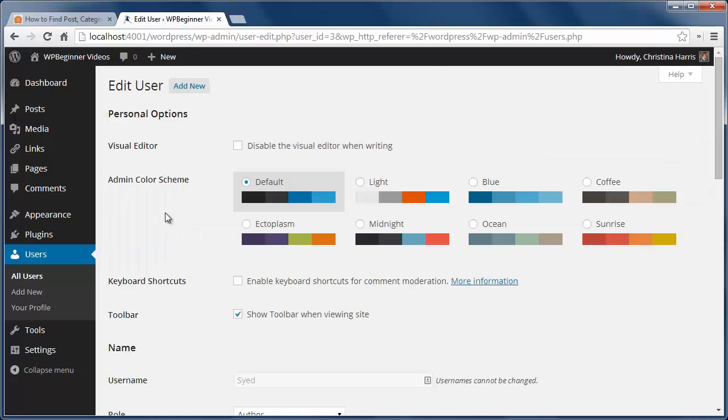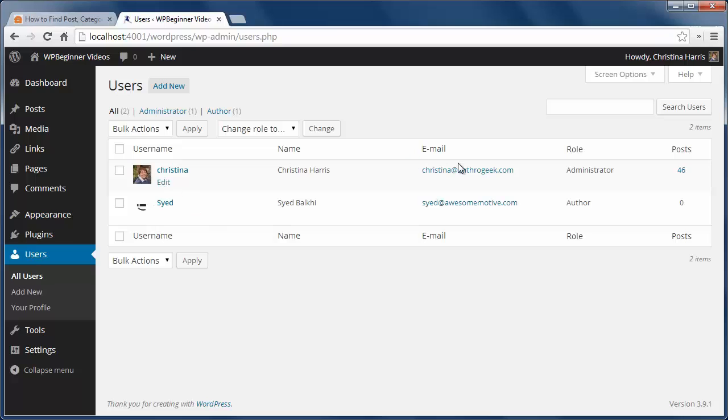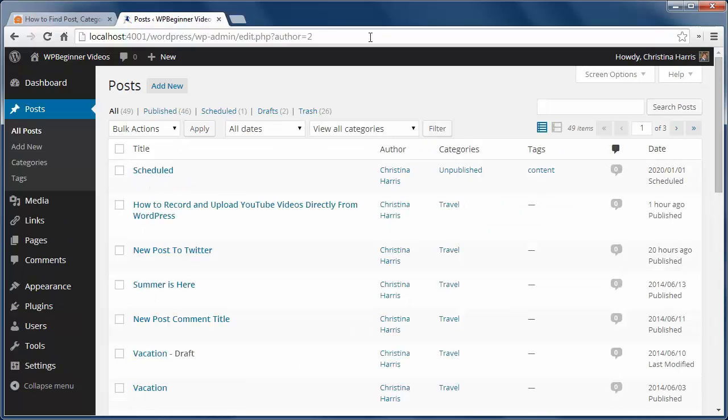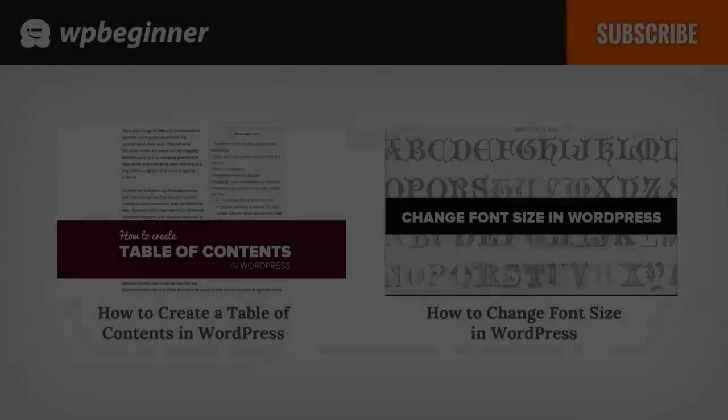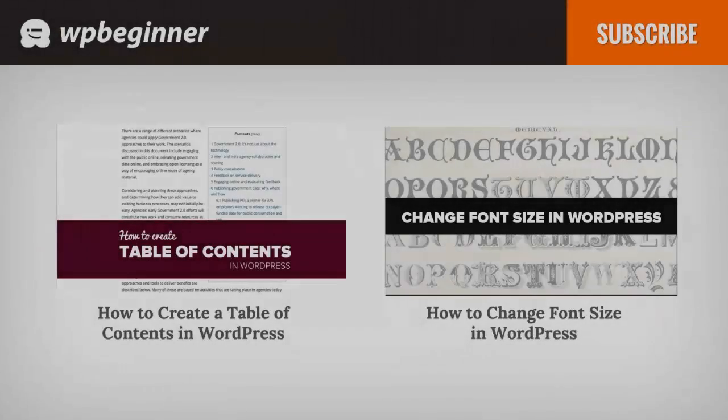If I need to find my own ID I can go to users all users and click on the post number and then I'll see author equals and that's my ID. I hope you liked this video and found it helpful.